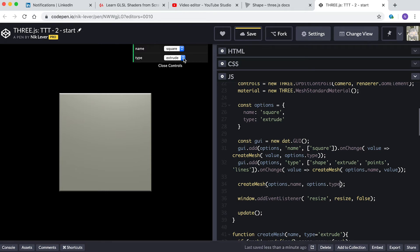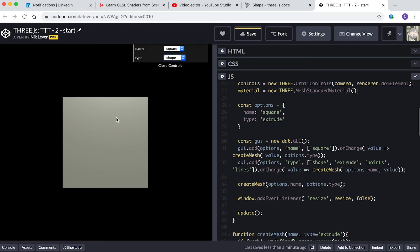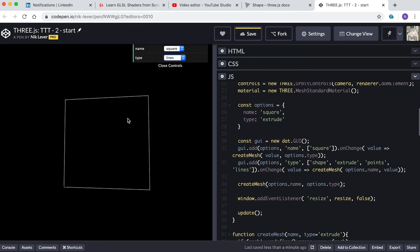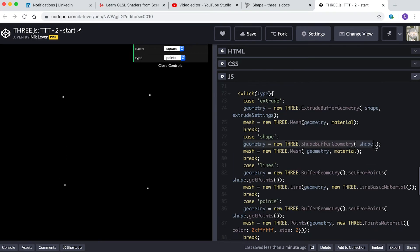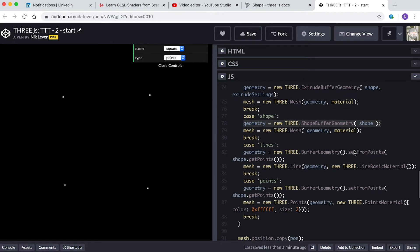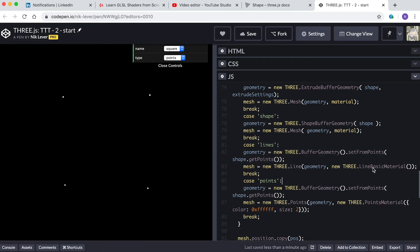Now you can display the shape as an extrusion, a simple flat shape, an outline, or a cluster of points. For a flat shape we use the ShapeGeometry class. Lines uses the BufferGeometry class and the setFromPoints method.